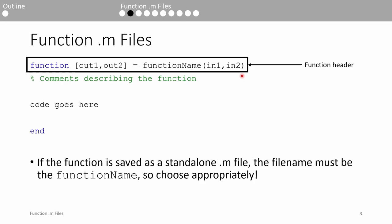After the function header, you need to give some comments describing what the function does and what all of the inputs and outputs are. Take your time with this and be descriptive. Thoroughly documenting your code is conducive to faster debugging and enhanced readability. After the comments, you type the body of the function, which is basically just the code that the function is supposed to execute. Finally, conclude the function by adding the blue end keyword.